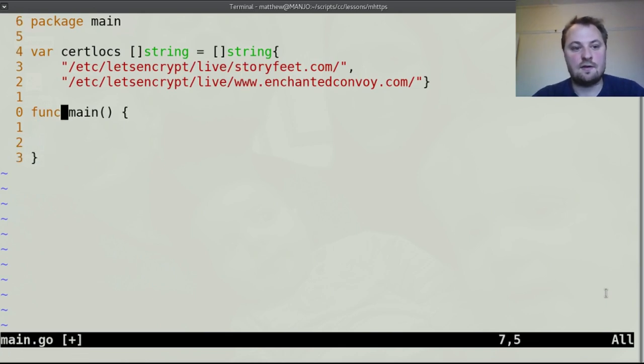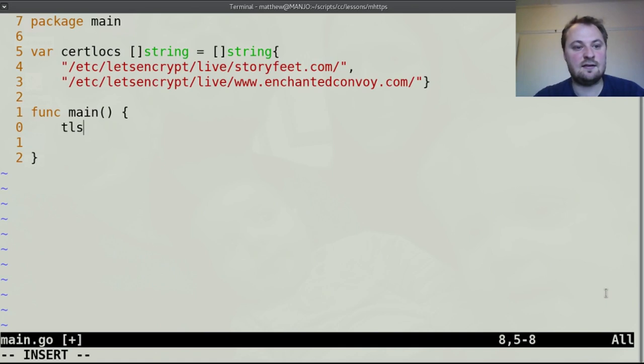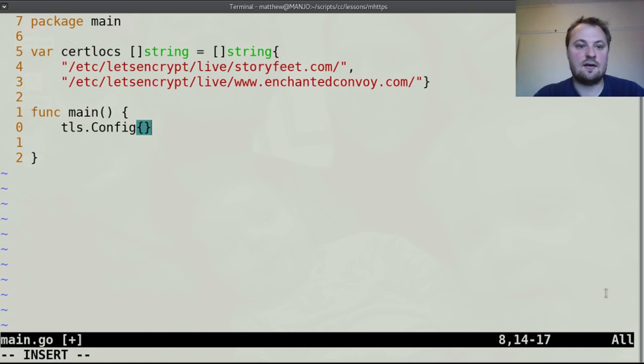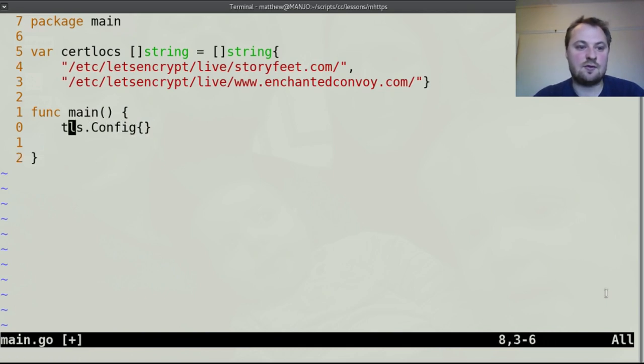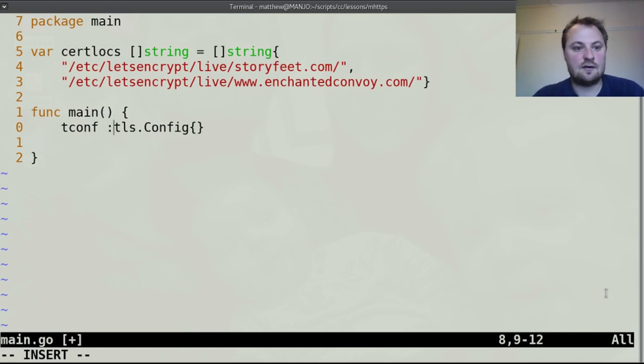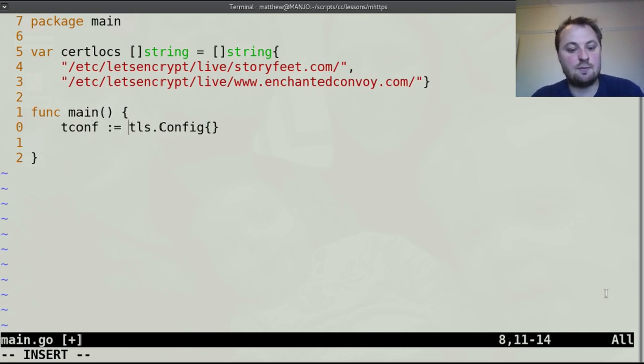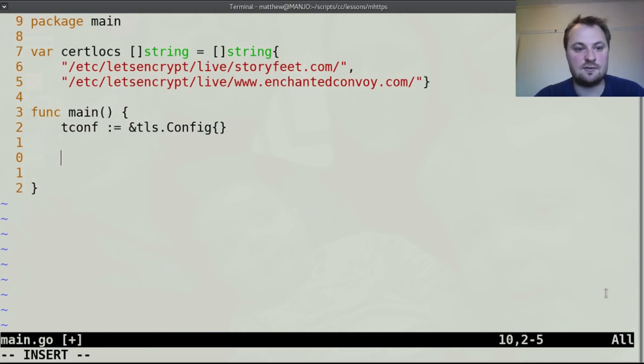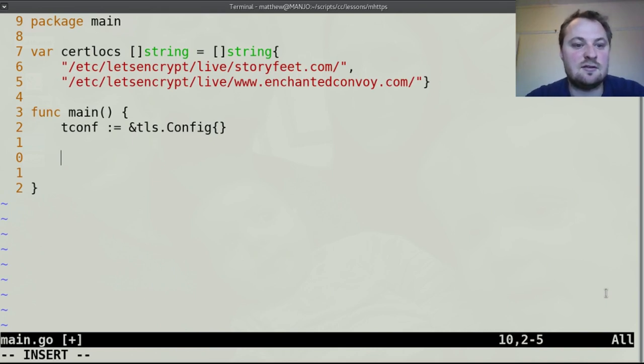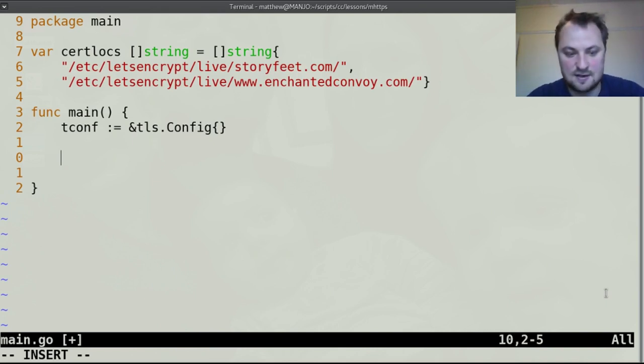So the first thing we need is a tls.config and we'll call it tconf and we need a pointer to it because we are going to be referring to some stuff in its internal slice and we're going to be appending to its internal slice so we want to make sure we keep resetting the same object.